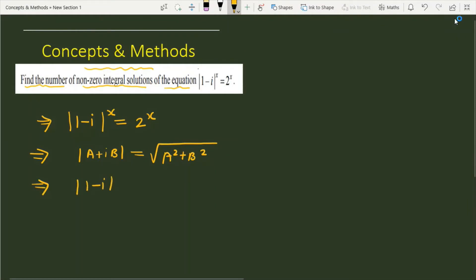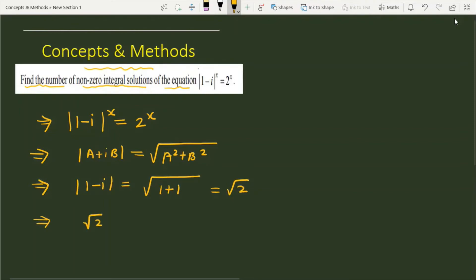Now, the complex number is (1 - iota). Taking the mod of the given complex number gives us √(1² + 1²) = √2. So the equation becomes (√2)^x = 2^x.